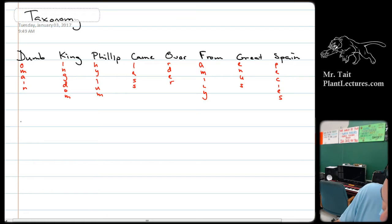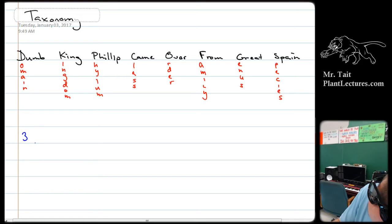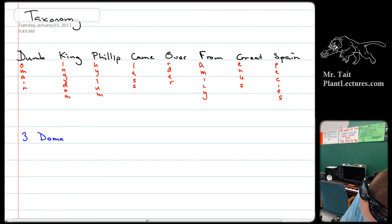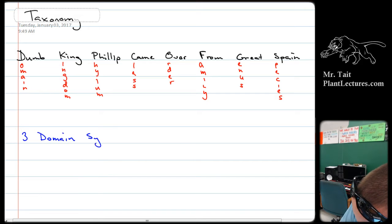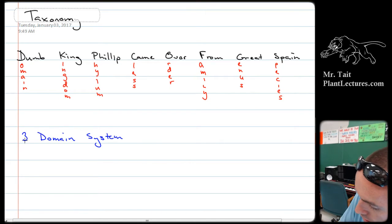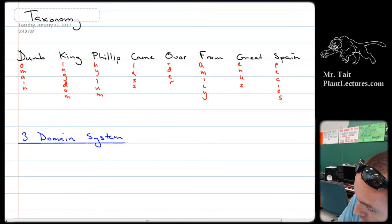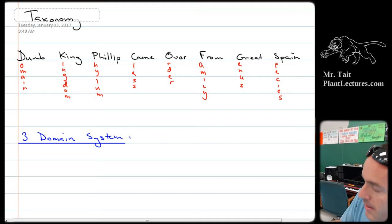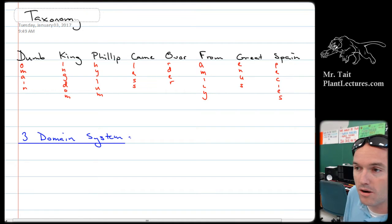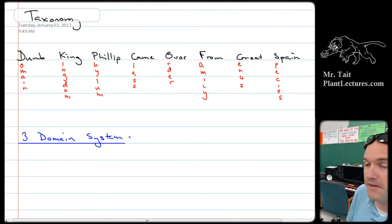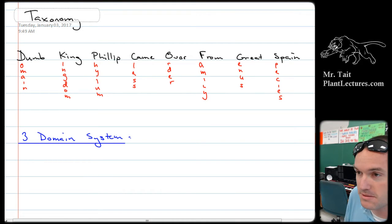Let's talk for a second about the three-domain system. The three-domain system was added on to our original five-kingdom system.